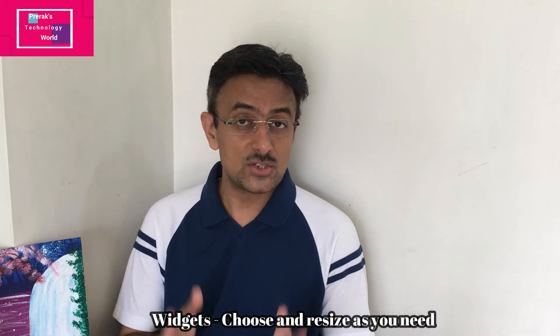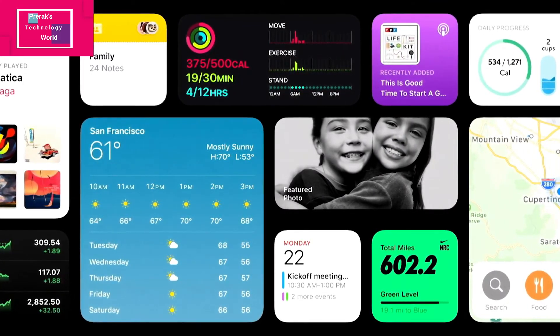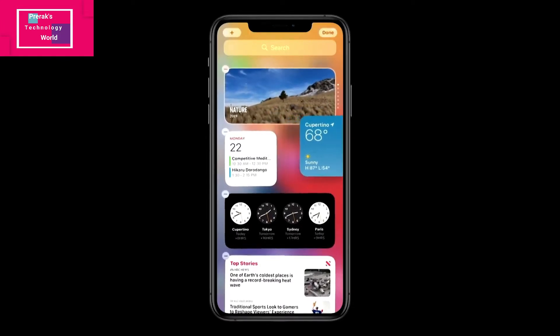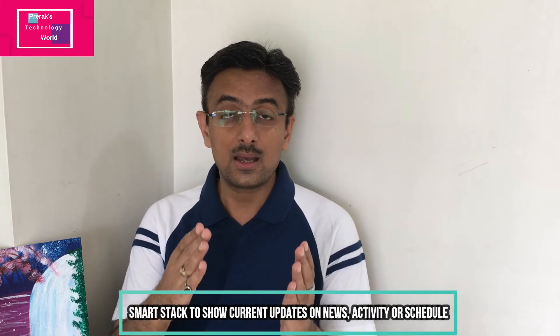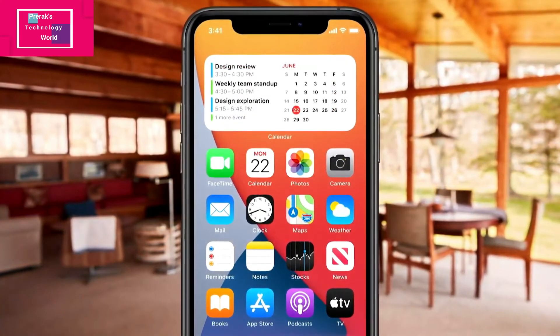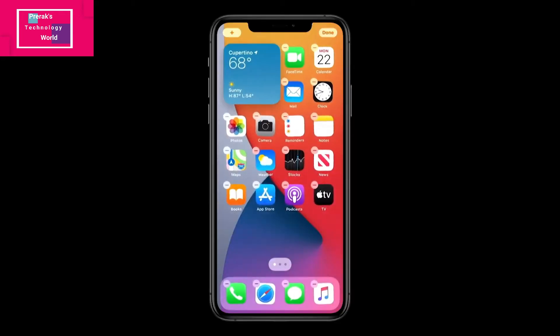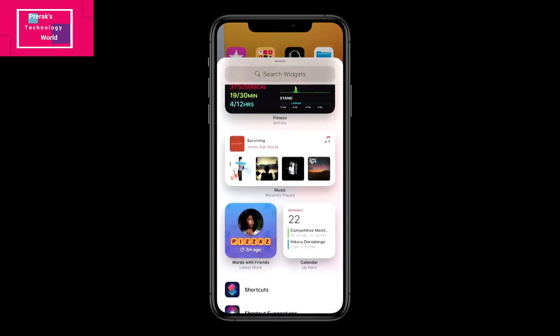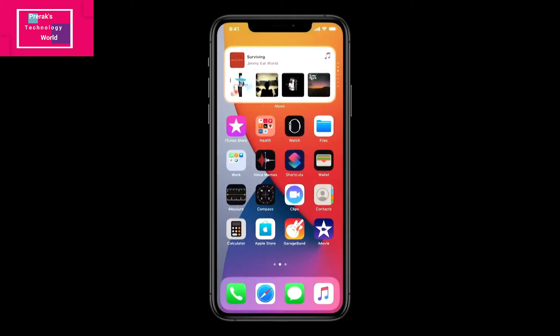The next feature is Widgets, which have been introduced in iOS 14. There are widgets for weather, activity, and more. There is also a new Smart Stack feature. The Smart Stack widget sits at the top of the iPhone and shows relevant updates throughout the day — news in the morning, your schedule as the day progresses, and your exercise and calorie burn by the end of the day. Widgets can be resized and you can choose which ones you want to use most.